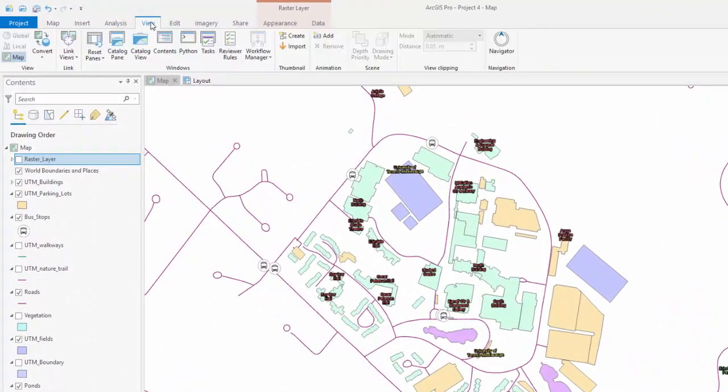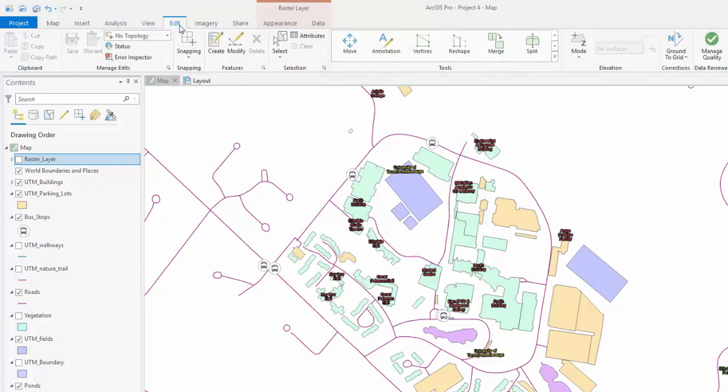The View tab: This ribbon provides the tools necessary to control your panes. The Edit tab: This ribbon provides the tools to manipulate or create data.